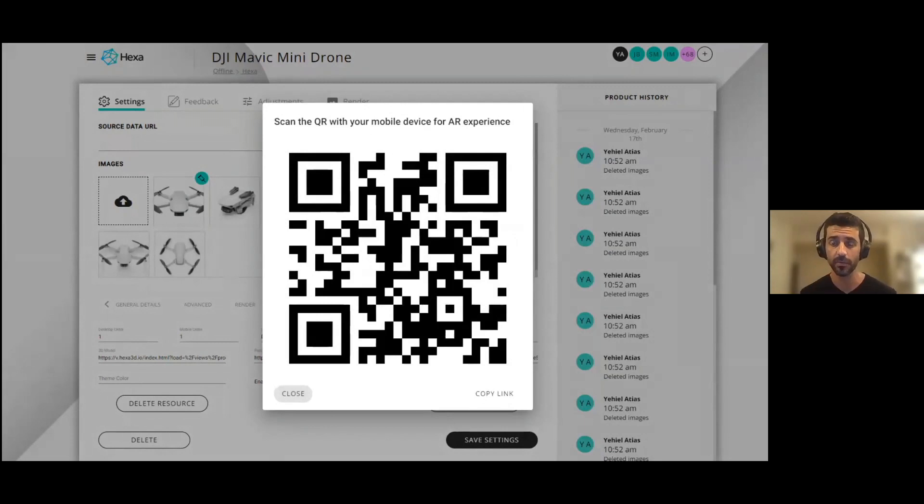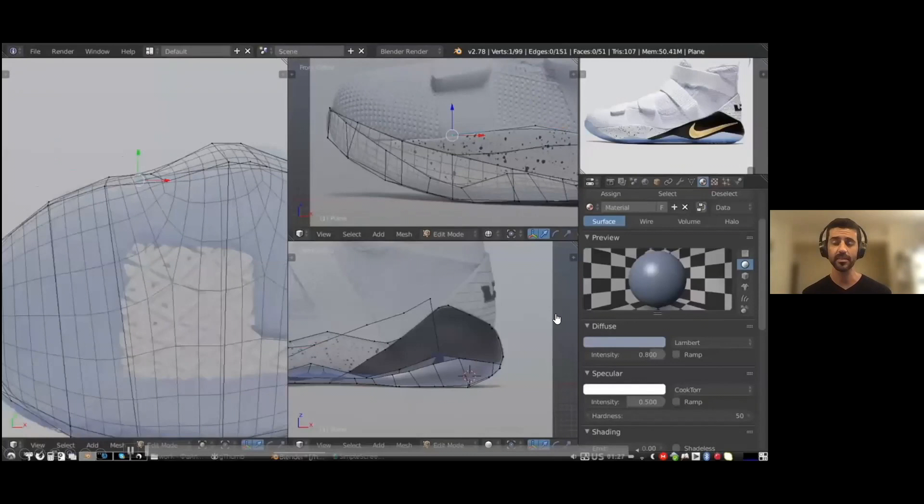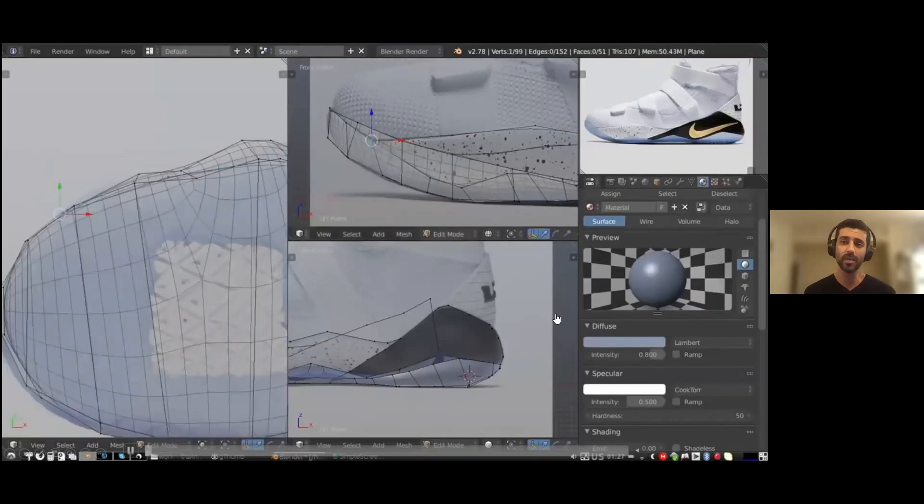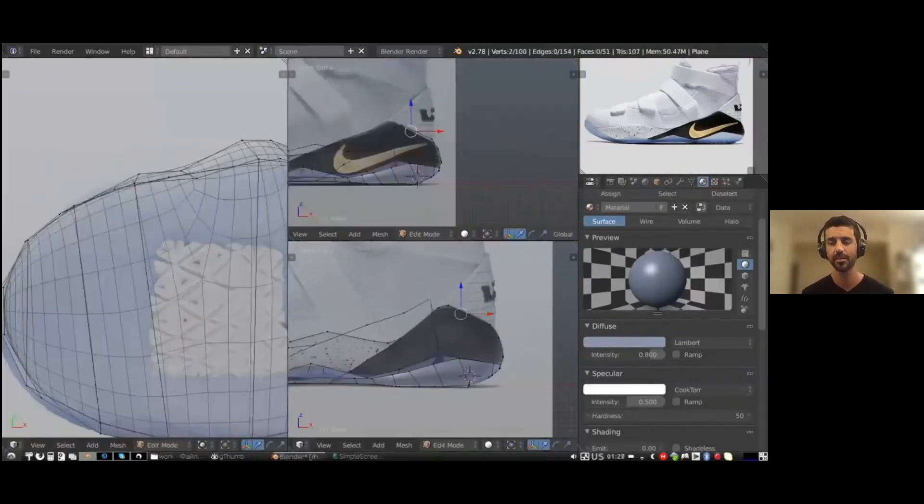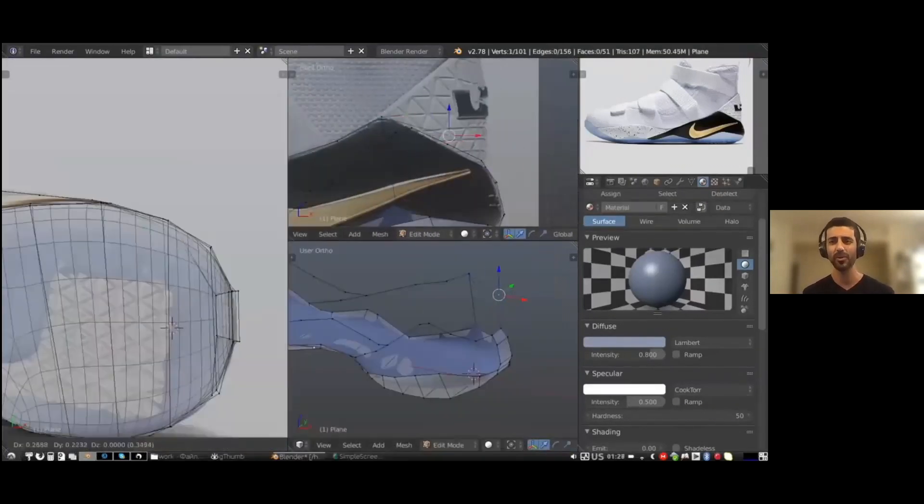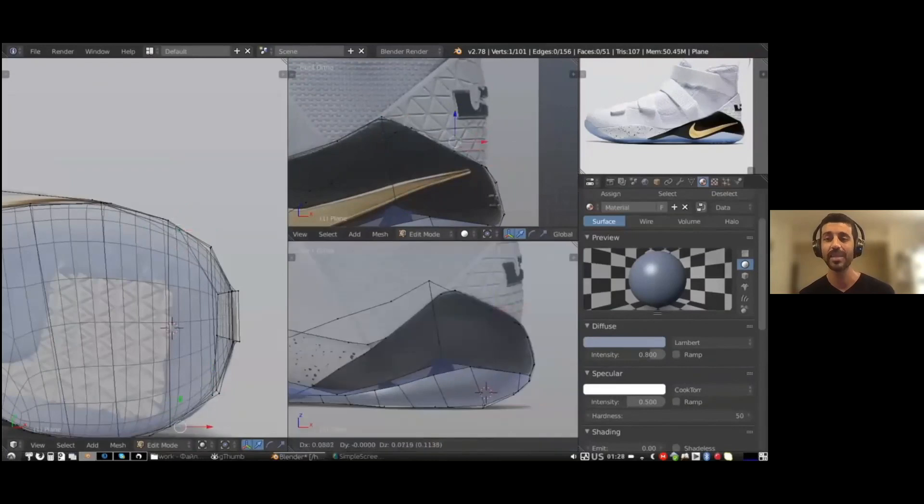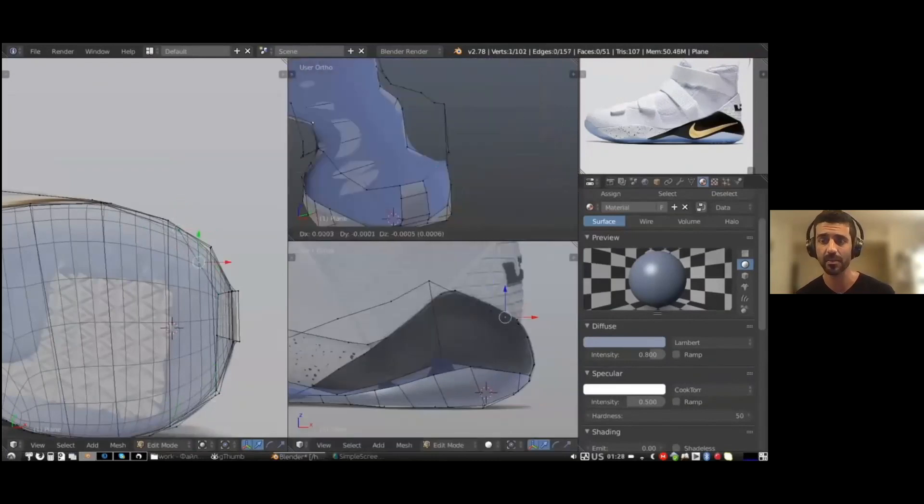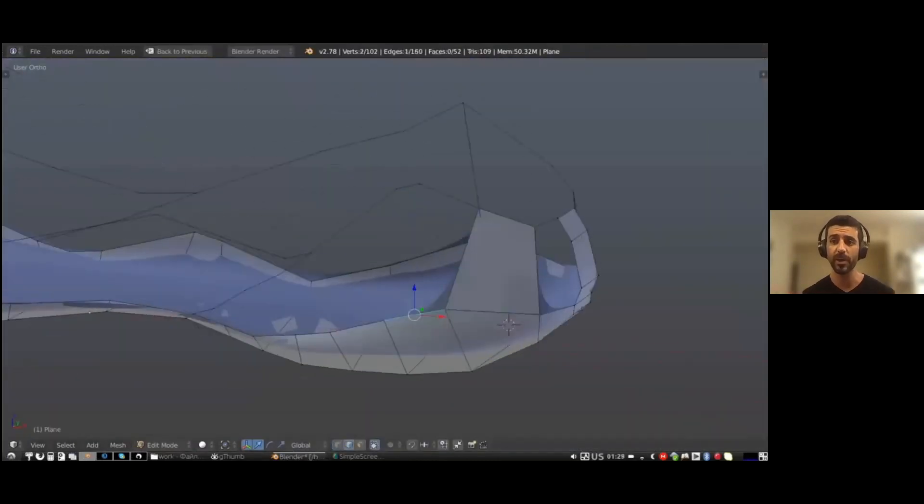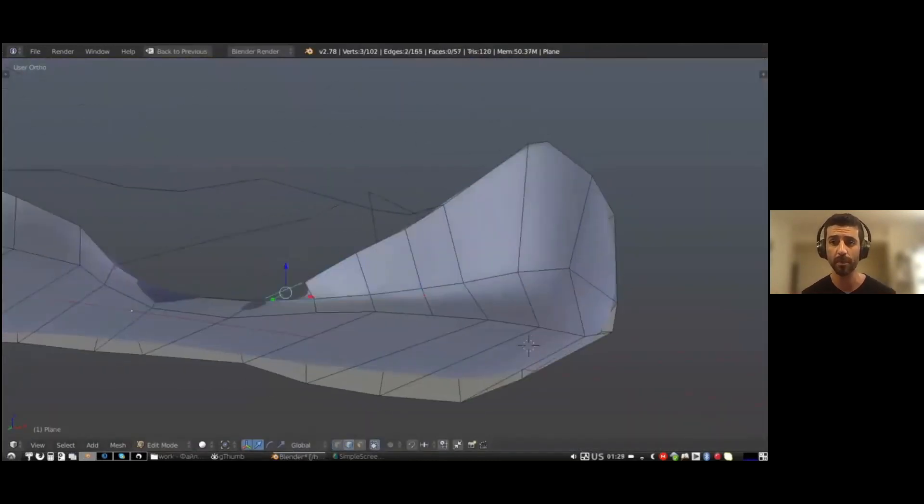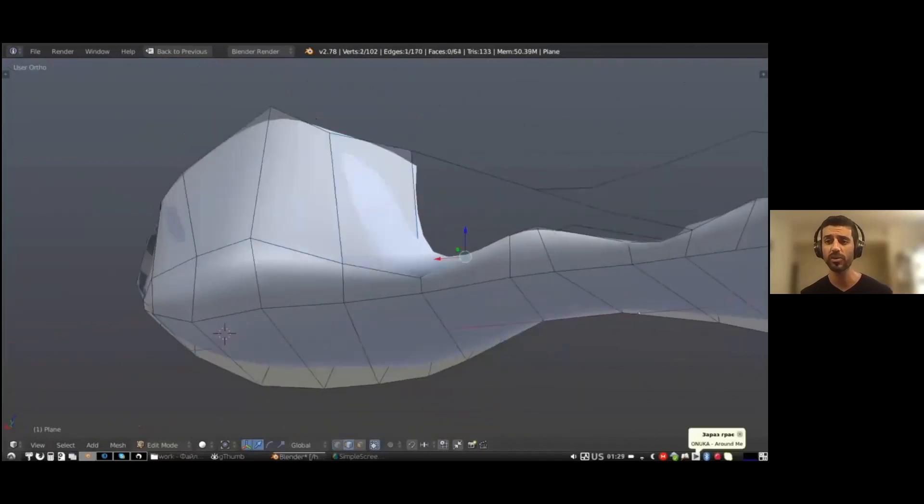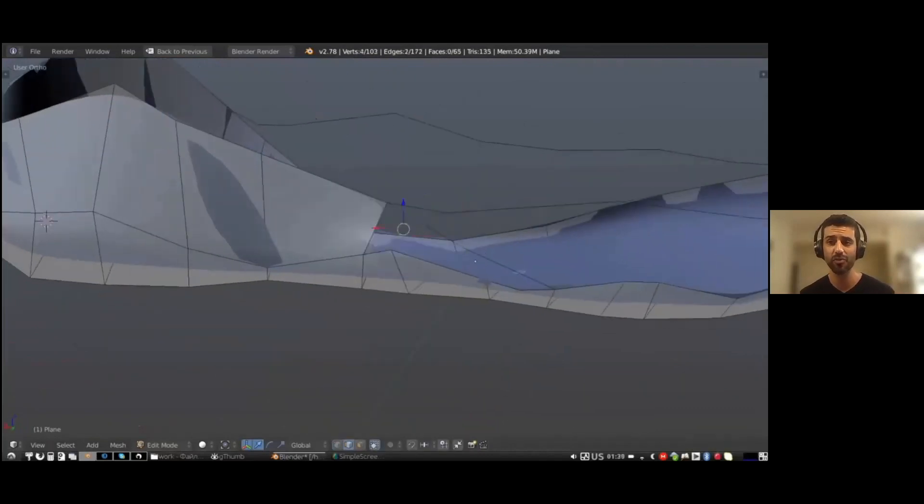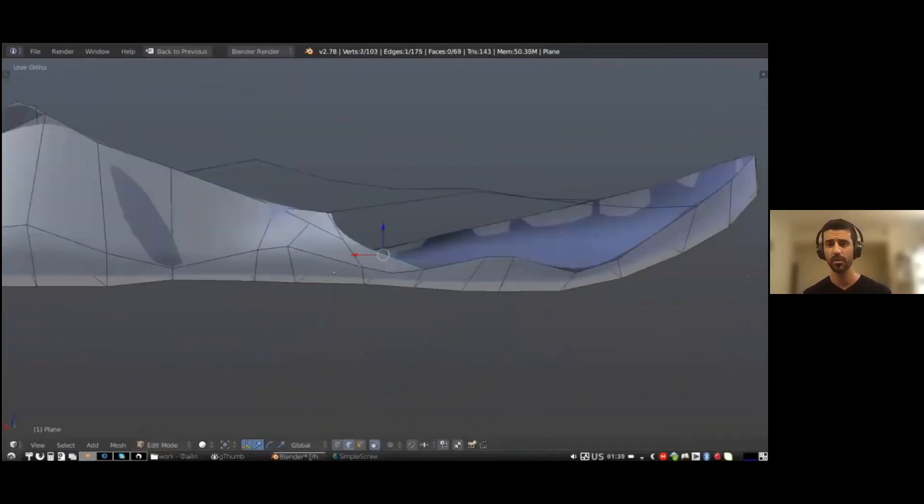But before our partners can access the value that is curated inside those 3D models, we need to solve one small problem: the simple fact that to date, the process of creating 3D content is manual, it is time consuming, and it is expensive. It's reserved only for professionals using complex software. This is well beyond the reach of many companies trying to access the AR/VR market.